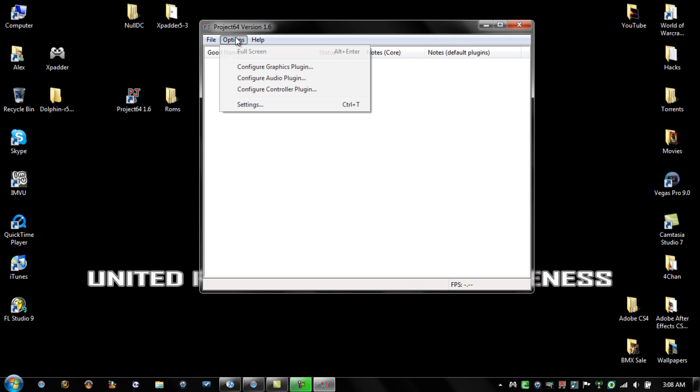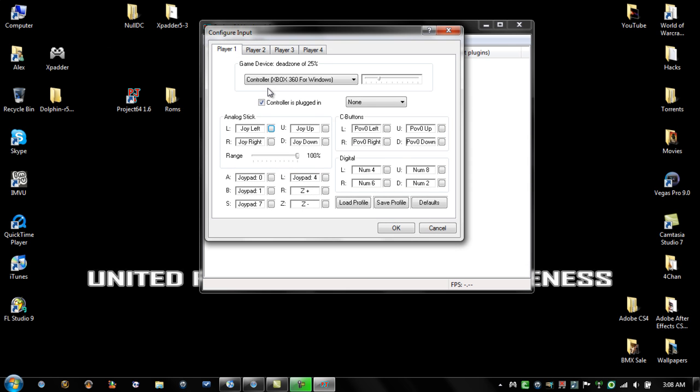Go and open up your Project 64. Go to Options and click on Configure Controller Plugin. Now, if you haven't plugged in your Xbox controller to your computer before, it's going to automatically install two drivers for it. I don't remember the names for them, but it's not that important. Just make sure that it does update your drivers and you won't be able to move your mouse around and all that.